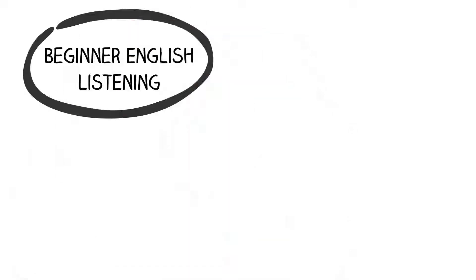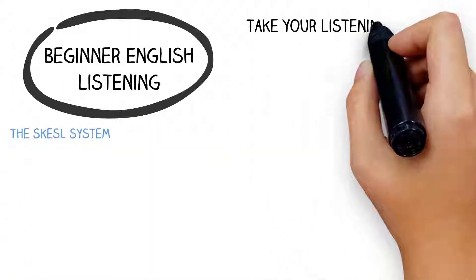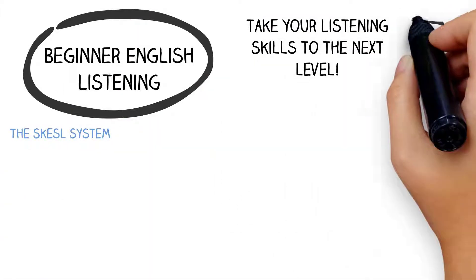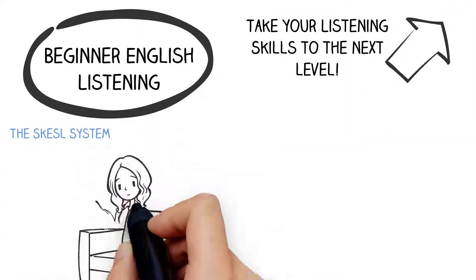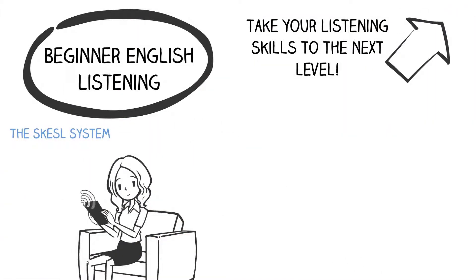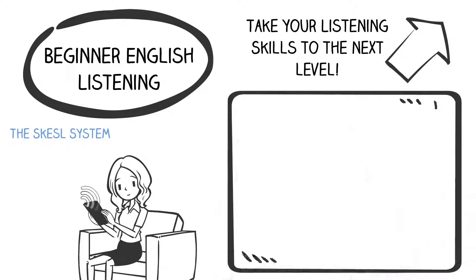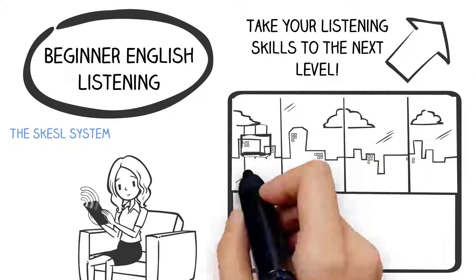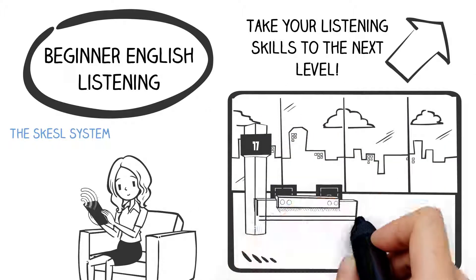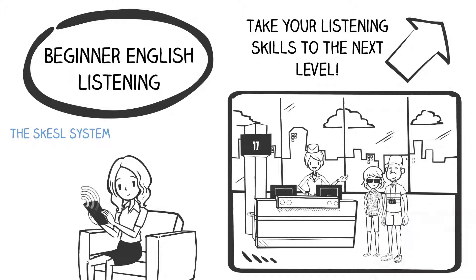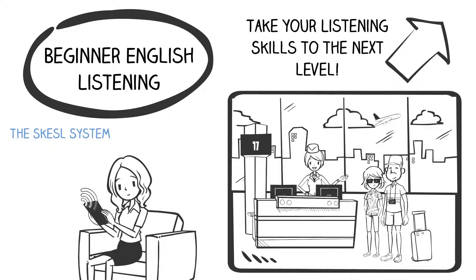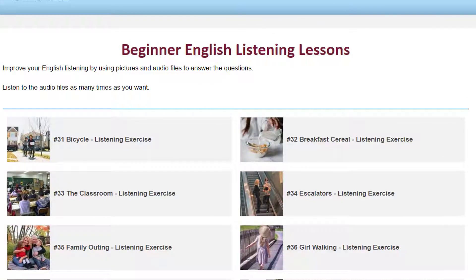Take your listening skills to the next level with these helpful listening exercises. In this section, you will be using images and listening passages that will automatically improve your attention to detail. Let's take a look at one lesson first.